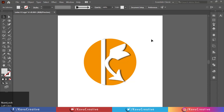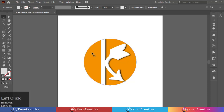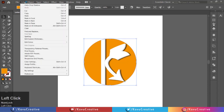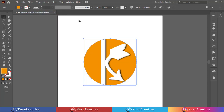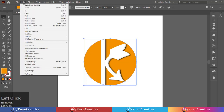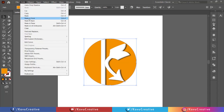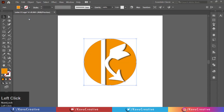Again, go to Edit menu and click on Copy. Again, go to Edit menu and click on Paste in Front. Right click on it and select Arrange, then select Bring to Front.